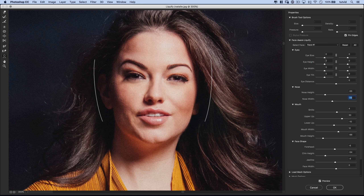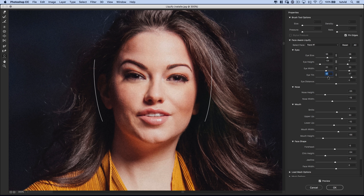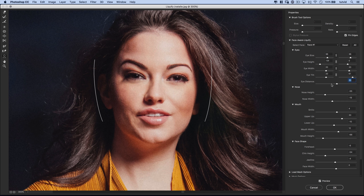Last but not least: Eyes. You can work on an eye individually or hit the chain link icon to link them together and boost the size of both eyes together. You could change the height of one eye, make one eye slightly more squinty, change the width of the eyes. You can also tilt the eyes — rotate them inward or outward. If one eye is slightly off, rotate it to line it up more perfectly. You can also increase or decrease the distance between the eyes.